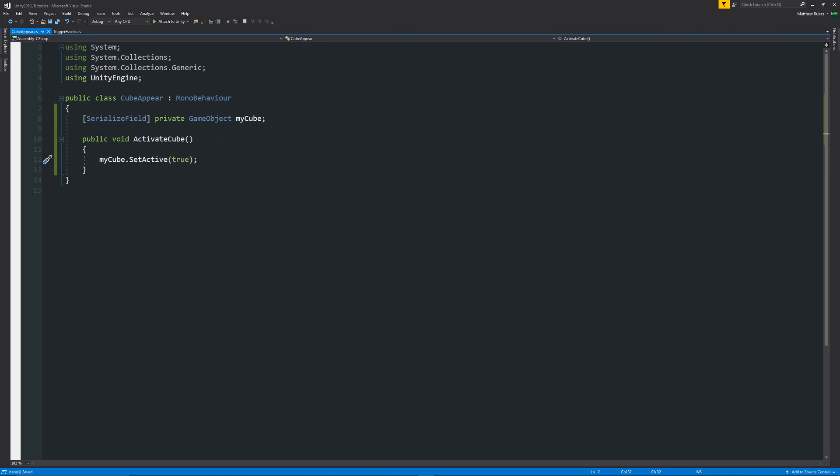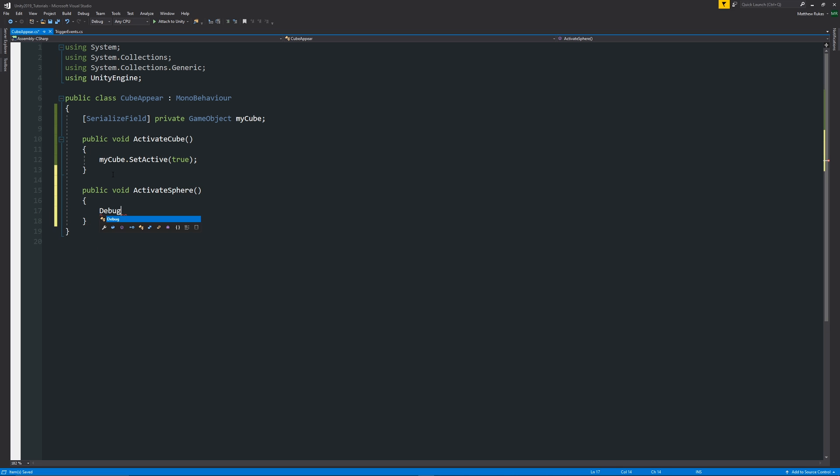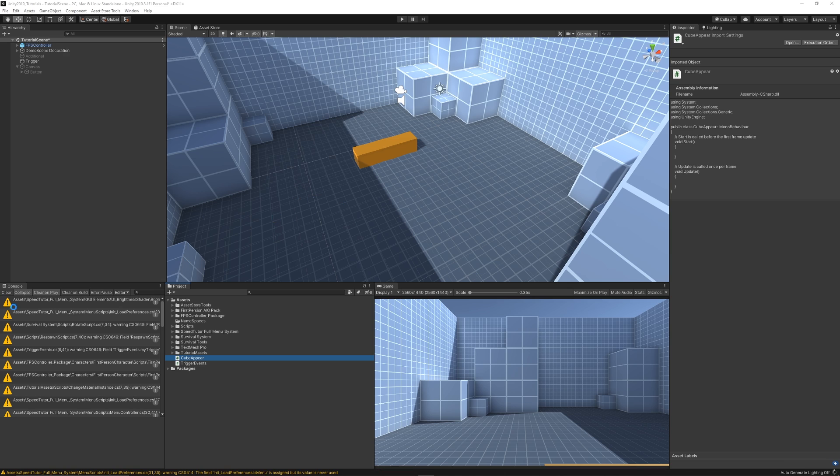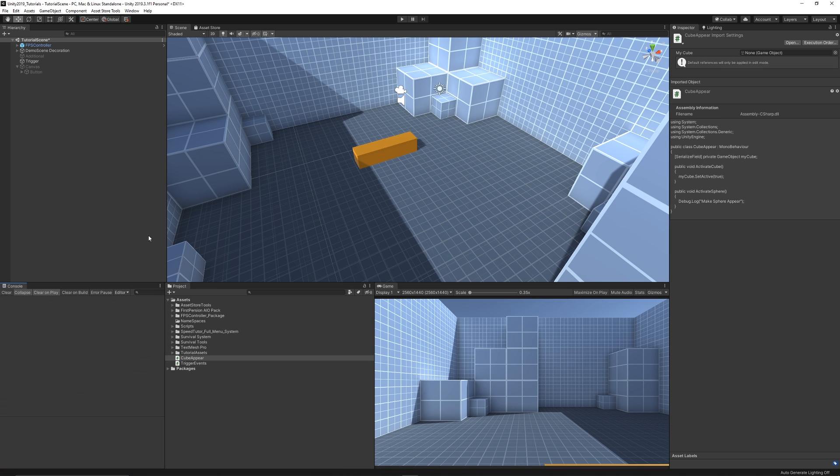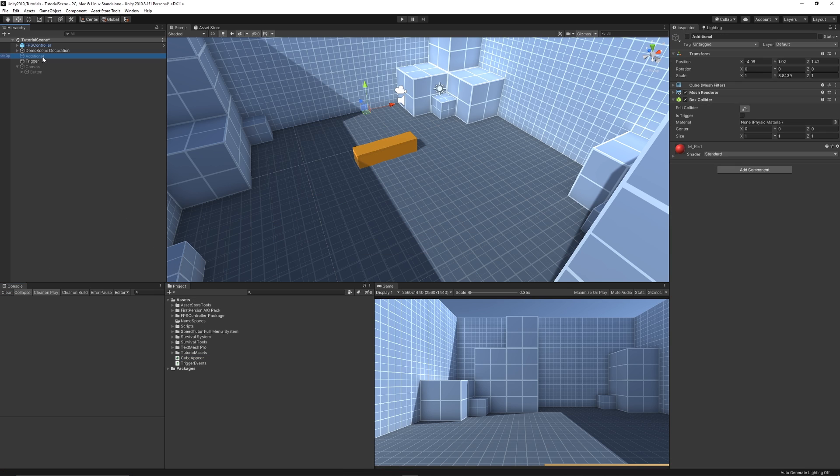So we're doing it in this script so we can have I could have 10 other scripts which do 10 different things. Or in this case we could have another public void which is you know activate sphere for instance and we could have some code in here, we'll just write a quick debug line as our example.